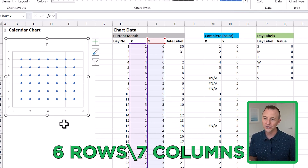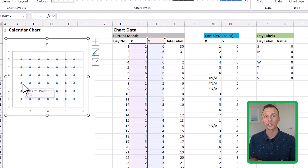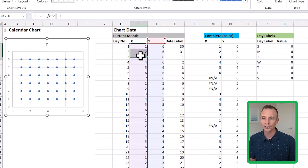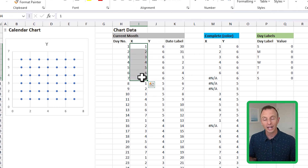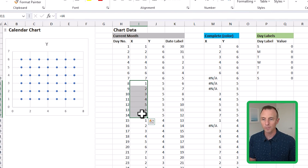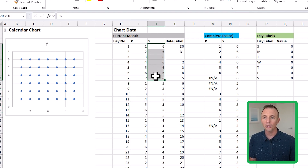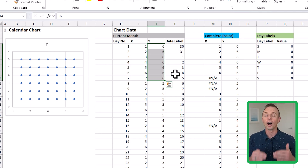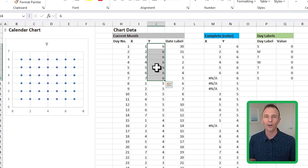We have six rows of dots and seven columns — the seven columns are the days of the week. That's what this X-Y data represents: the X data is the horizontal axis going left to right, values one through seven for the seven days of the week, repeating for each row. The Y data is the vertical axis, starting at six for the top row and working down — because the date labels go from top to bottom, so Y goes six, five, four, three, two, one.